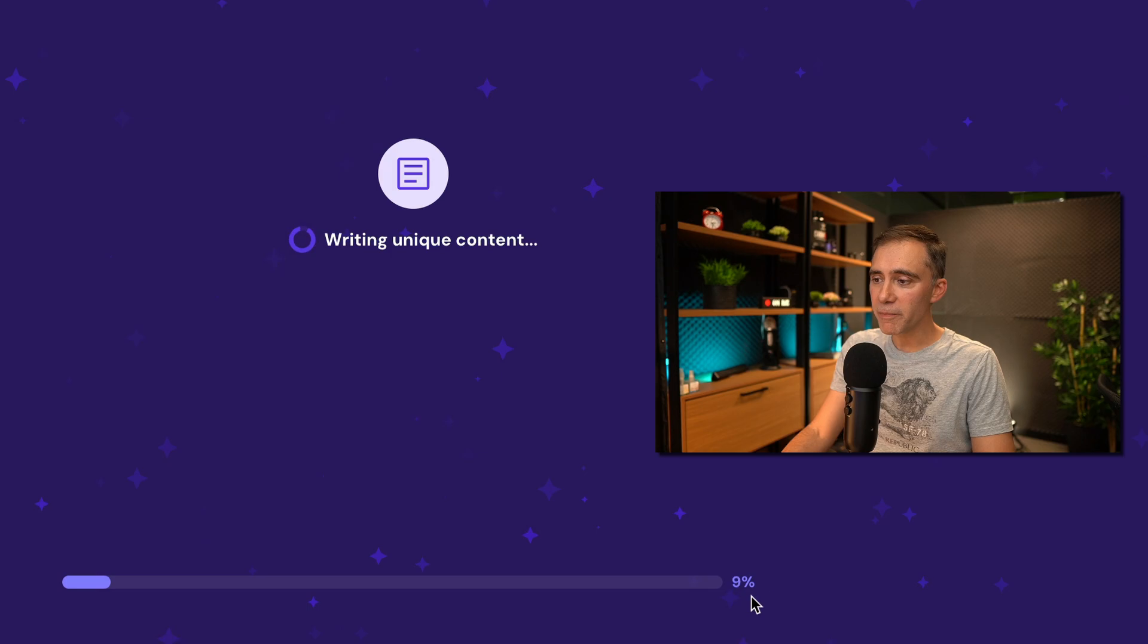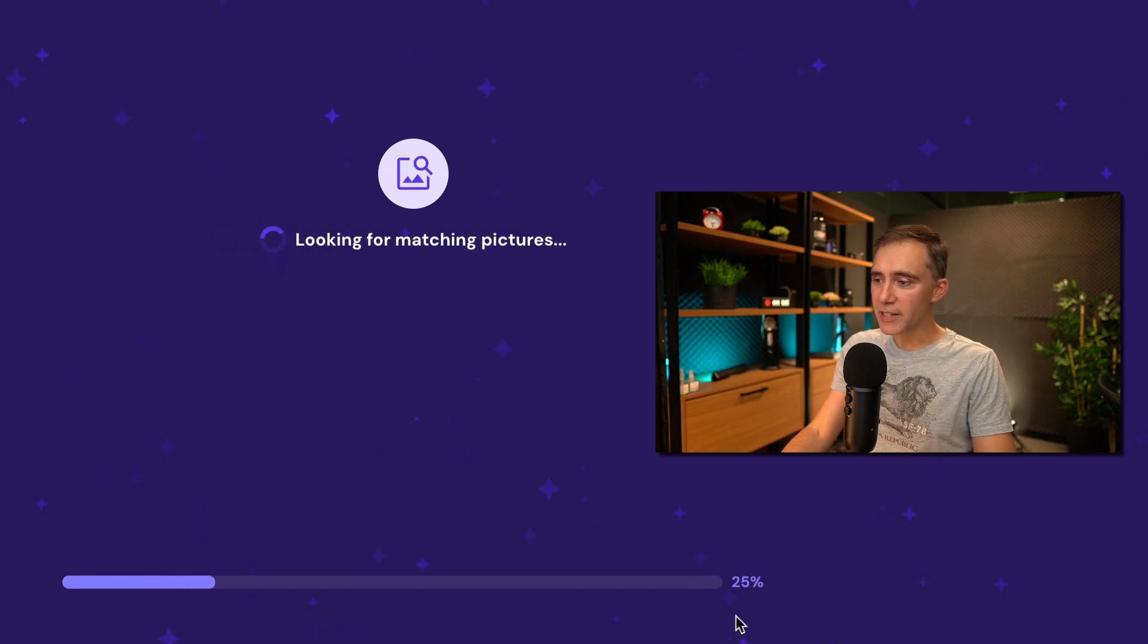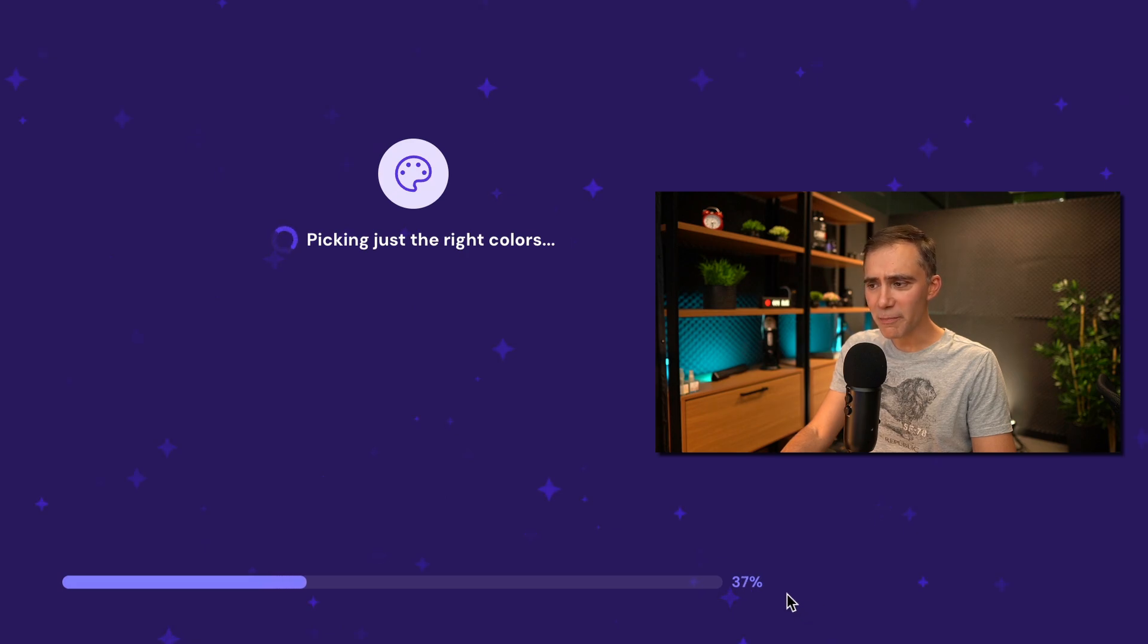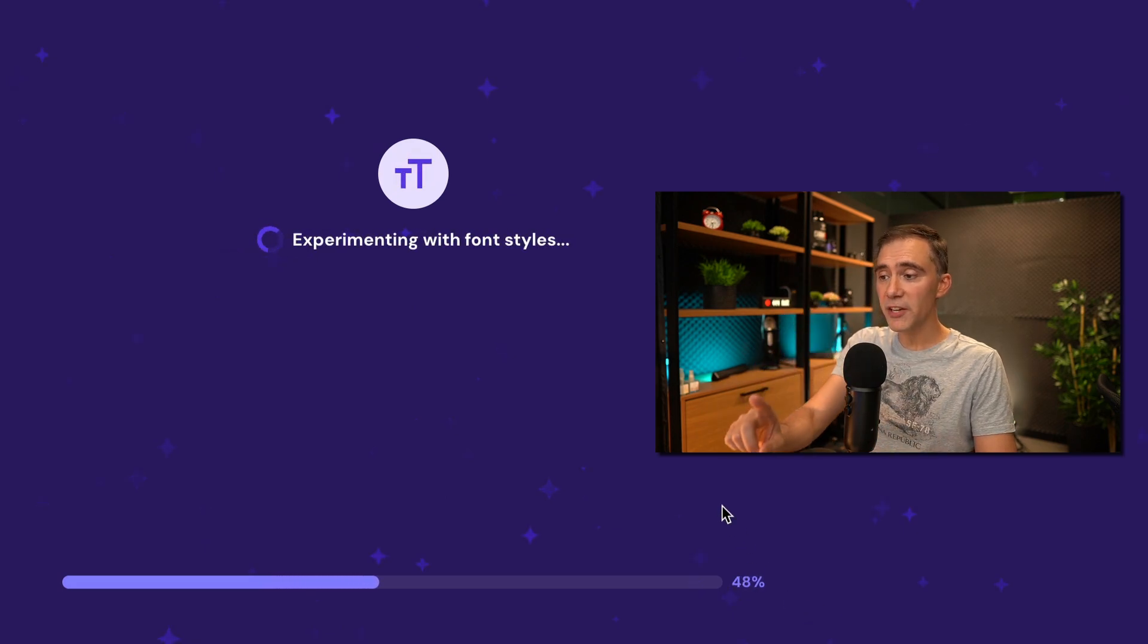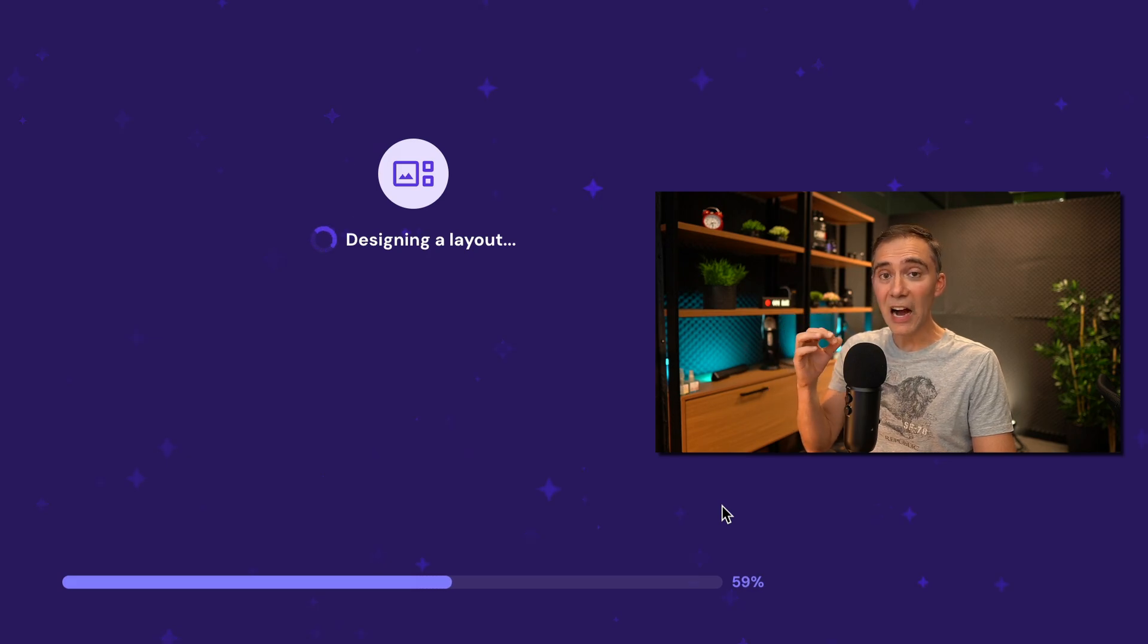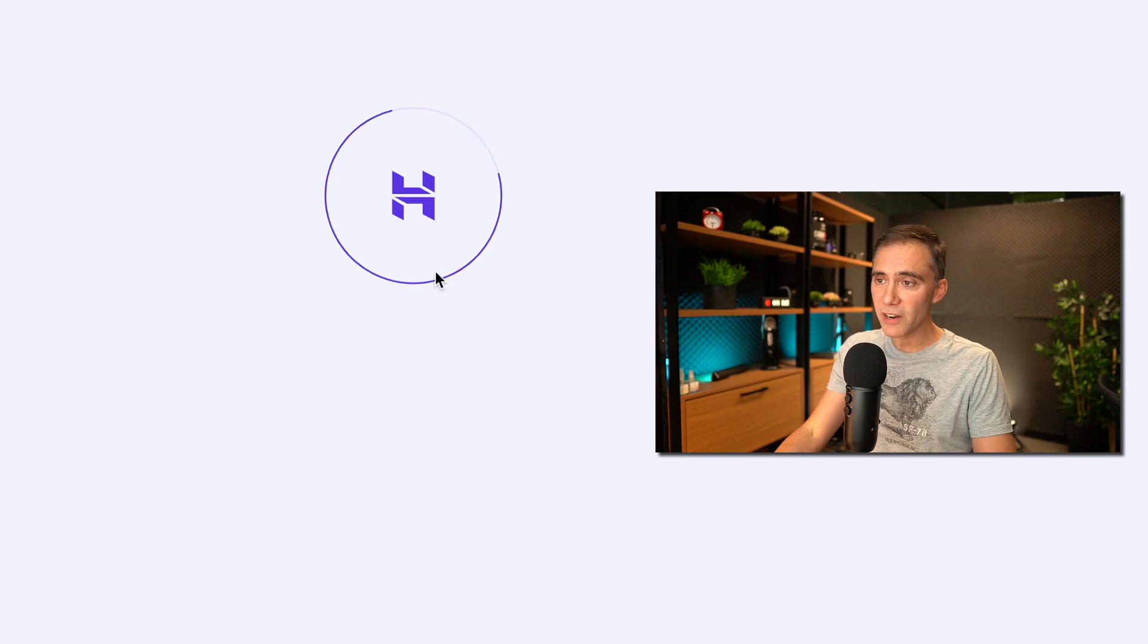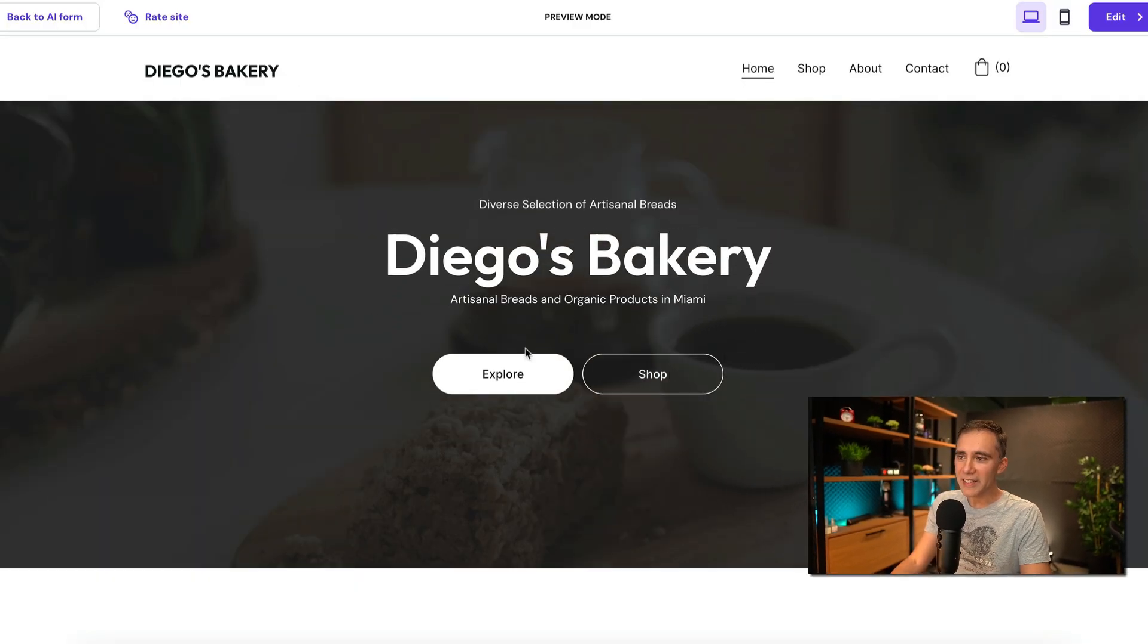You see here at the bottom progress bar that is currently 28%, 37% and I'm not pausing this video because I want you to see right here with me how fast this happens. We are over 70% now. Almost there. Here we go. It's creating the website right now. Excellent.